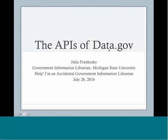Good afternoon, everyone. Can everyone hopefully see my slides? I want to thank you all for joining us for this webinar today on the APIs of data.gov.